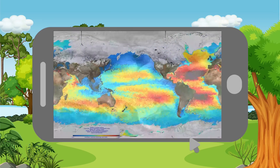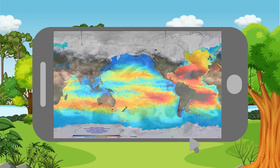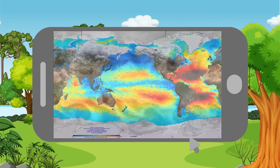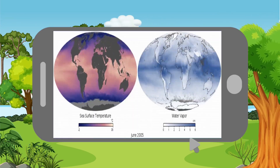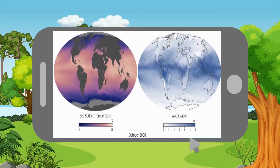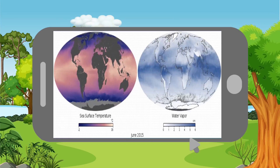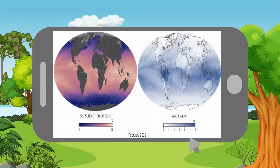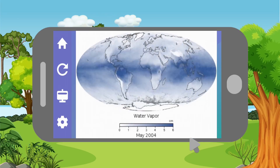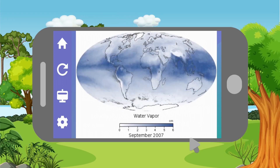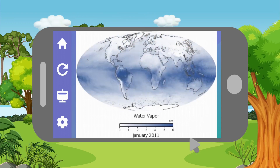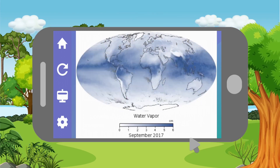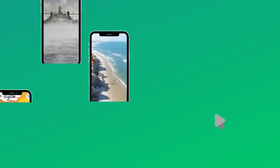Temperature and vapor changes over the years will give us the dynamic relationship between temperature and vapor. Moreover, we can observe how they influence the amount of water vapor in the atmosphere, and understand how increased temperature can lead to more rapid evaporation.